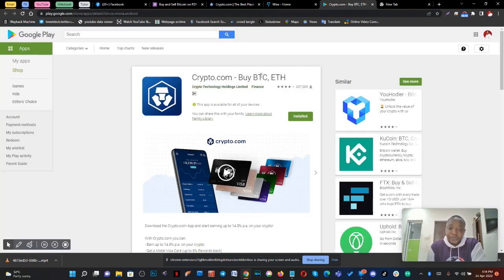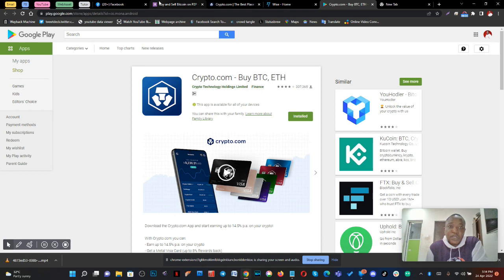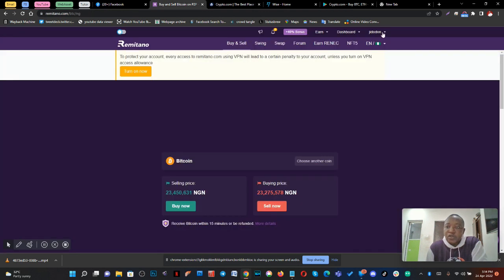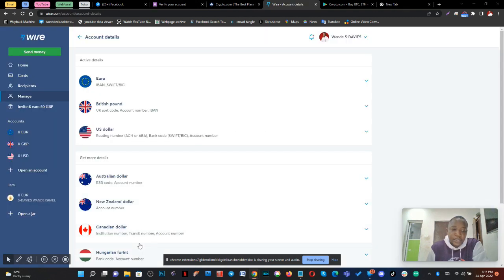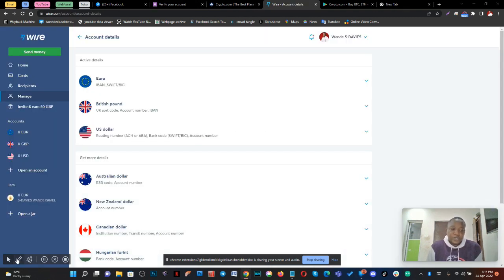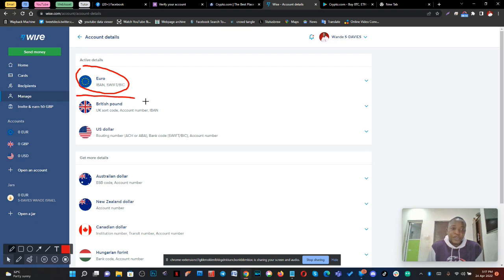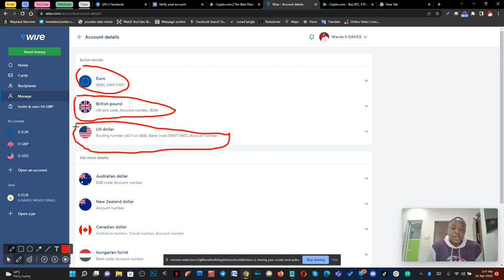This is what the crypto account looks like. Once we open our Remitano account, the first thing you need to do is make sure you get verified. Then open your Wise account — you can see we can select from any of the currencies: we have the British pound, we have the dollar.